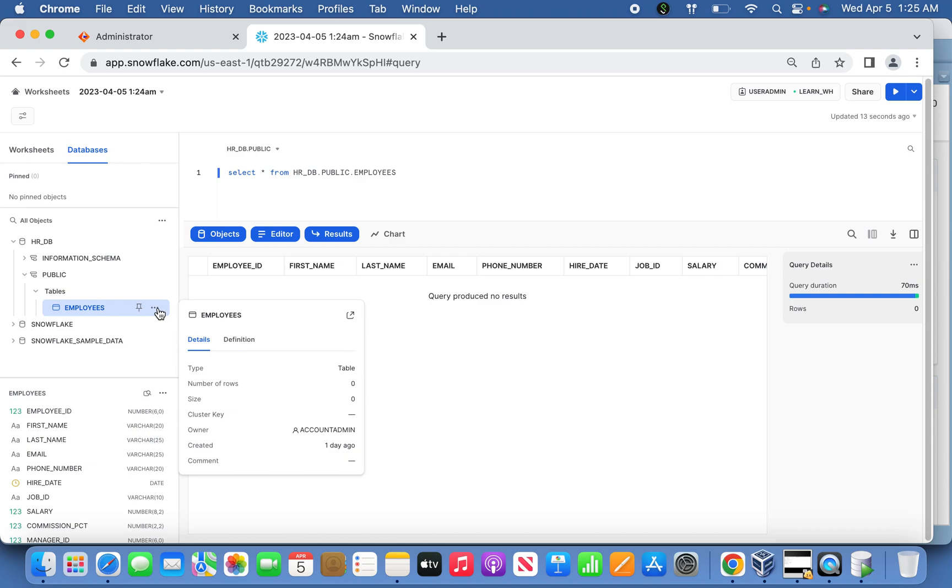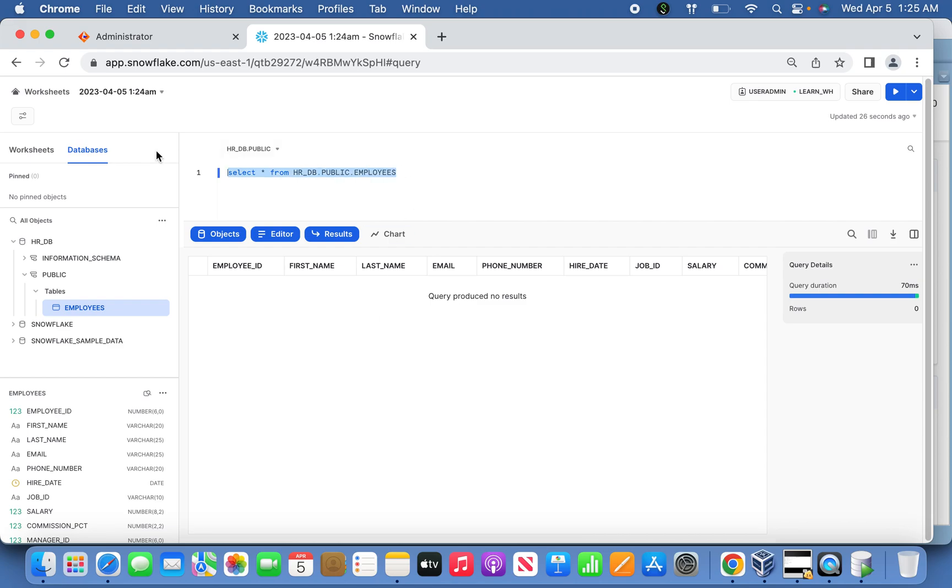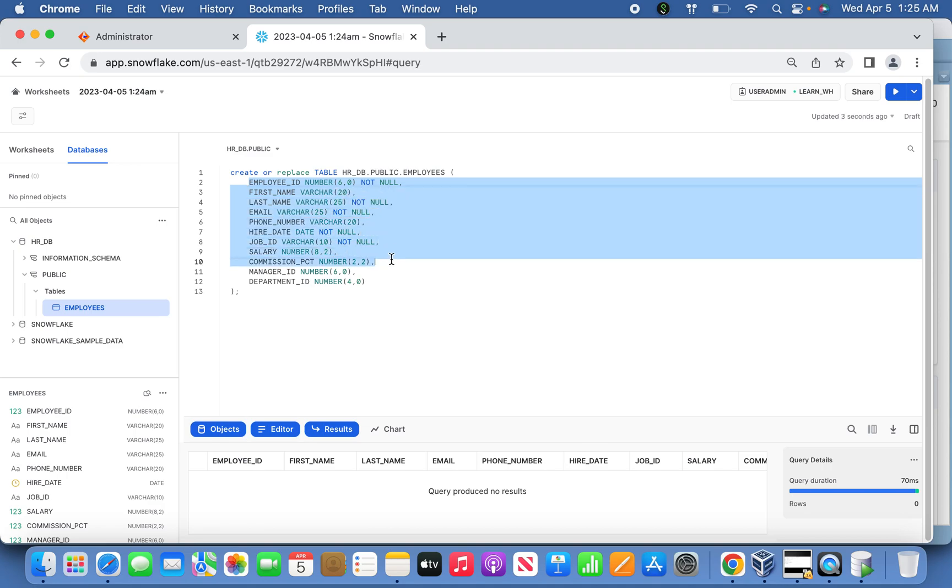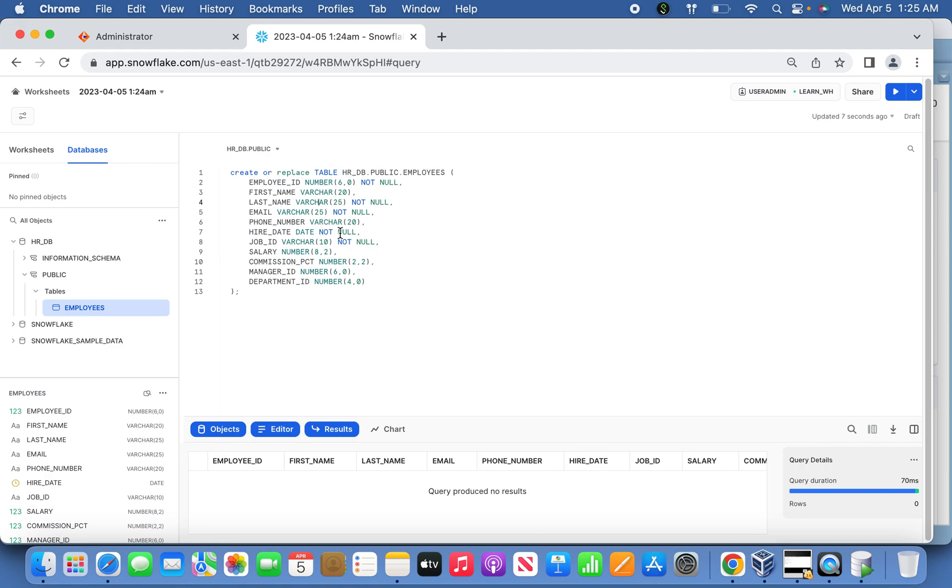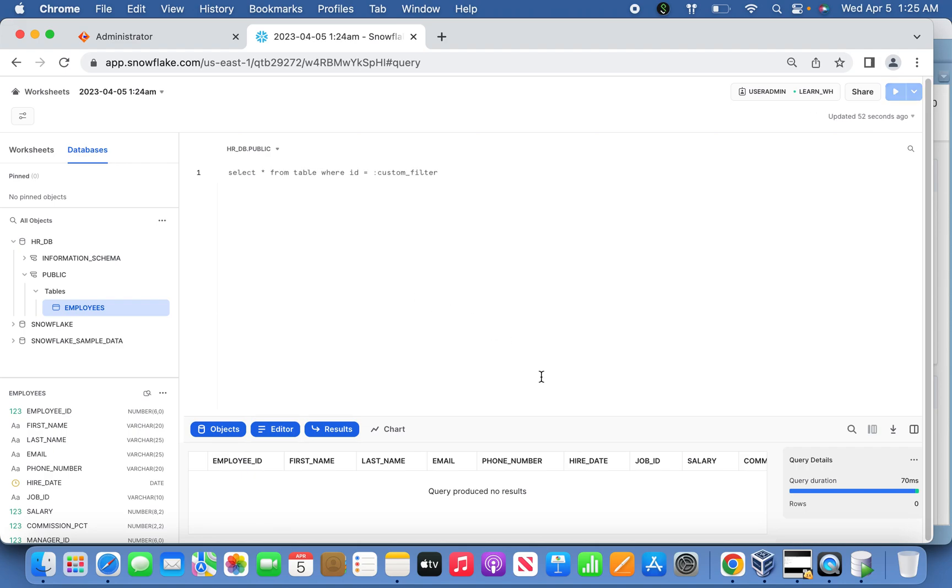If you want to see the definition of the table, hover over it and click Details and Definition. This is the definition we have. You can simply copy and paste it. It's almost similar data types to what you're used to seeing in Oracle, like number, varchar, and date. That's it. This is the quick introduction about Snowflake registration, login, warehouse, and database.